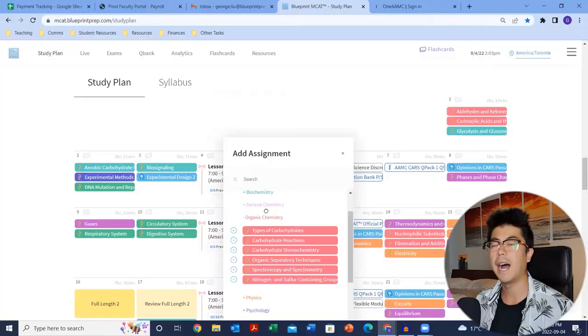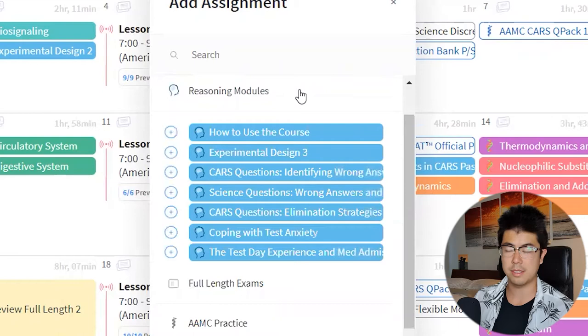Ideally they're already pre-populated into your schedule for you. Moving down to reasoning modules — same kind of thing. This is more like the strategy and approach content, and it should also be pre-populated into your schedule. If you reset your schedule and see a couple of modules here, just feel free to pop them back in.